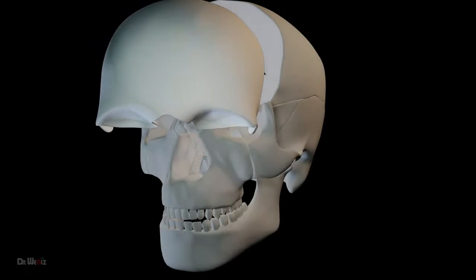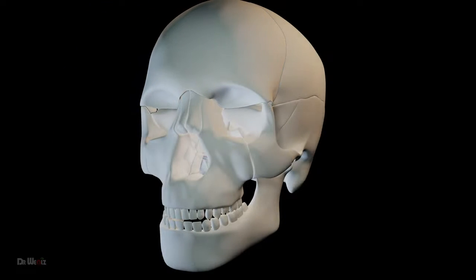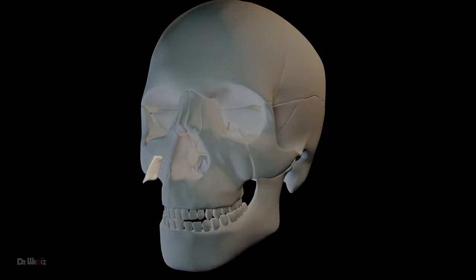This is a thin, flat bone located in the nasal cavity. It forms the inferior part of the nasal septum, dividing the nasal cavity into left and right sides. Identify this bone.